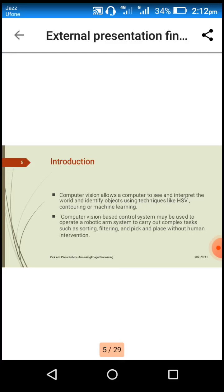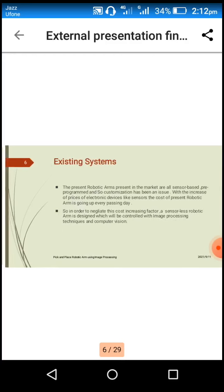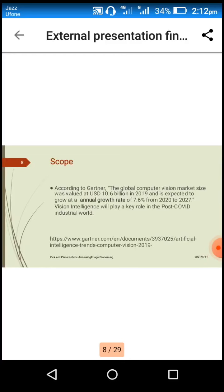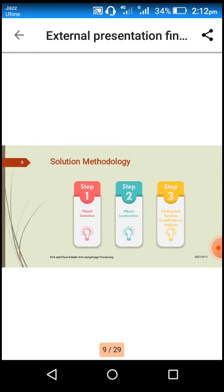Now let me discuss the methodology used in this project. In order to pick and place the object based on computer vision, we have two challenges: first one was the object detection, and the other was object localization.